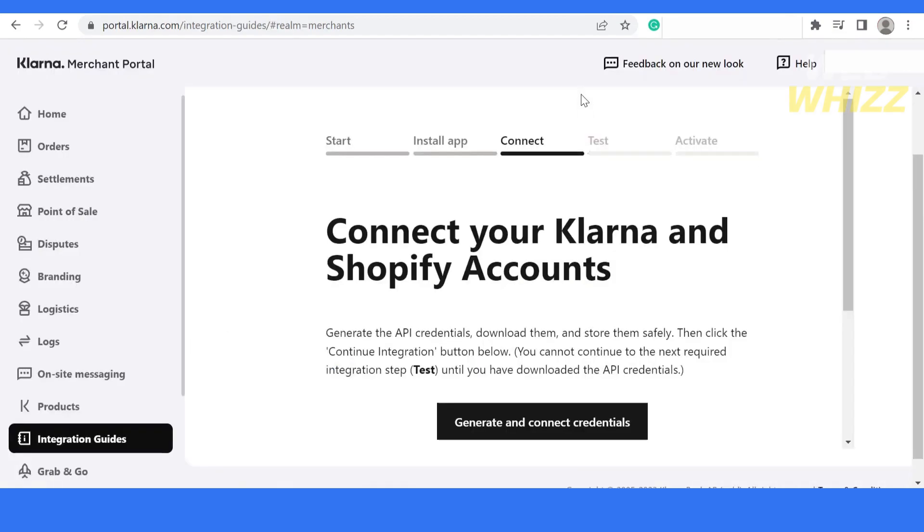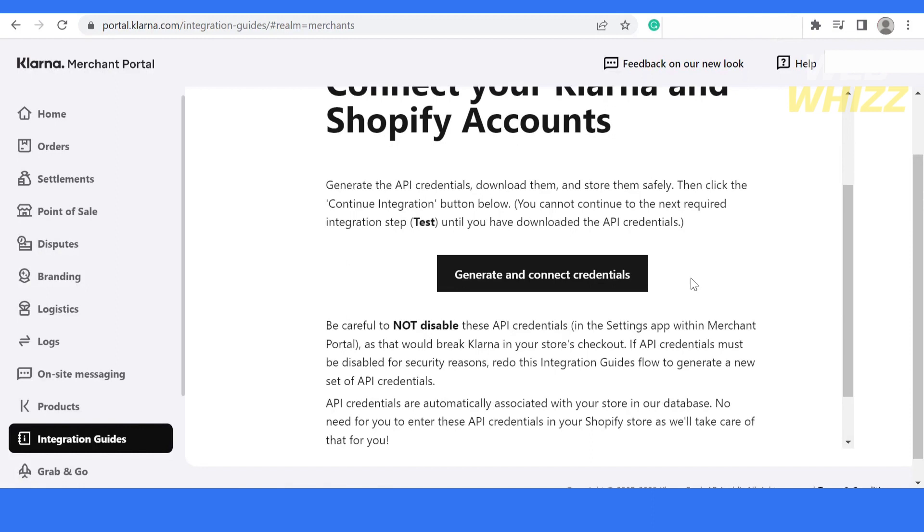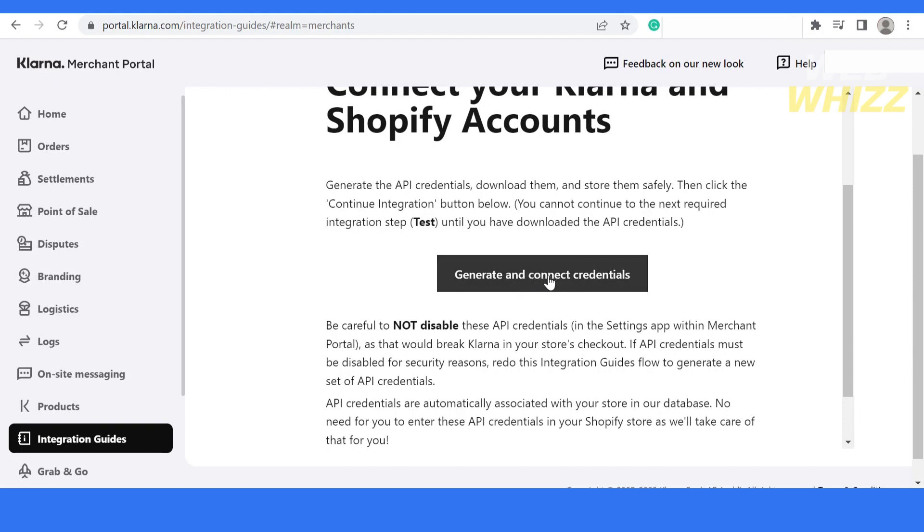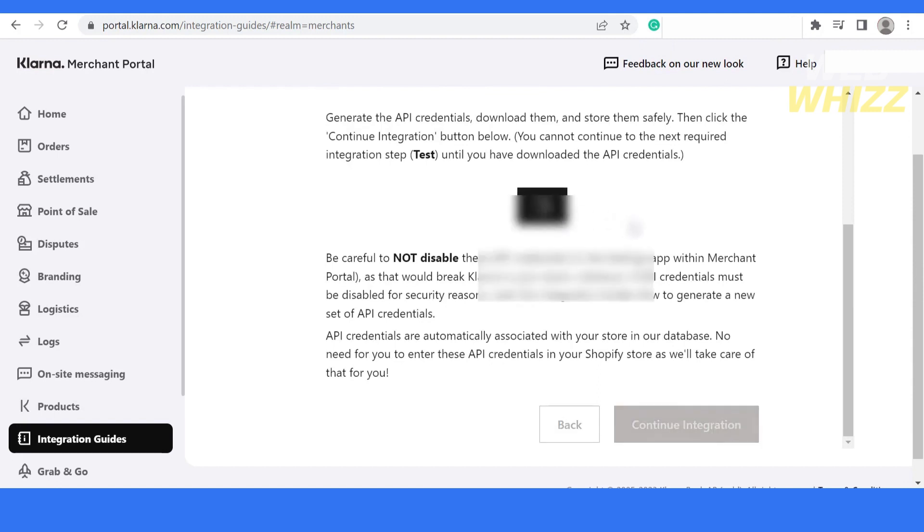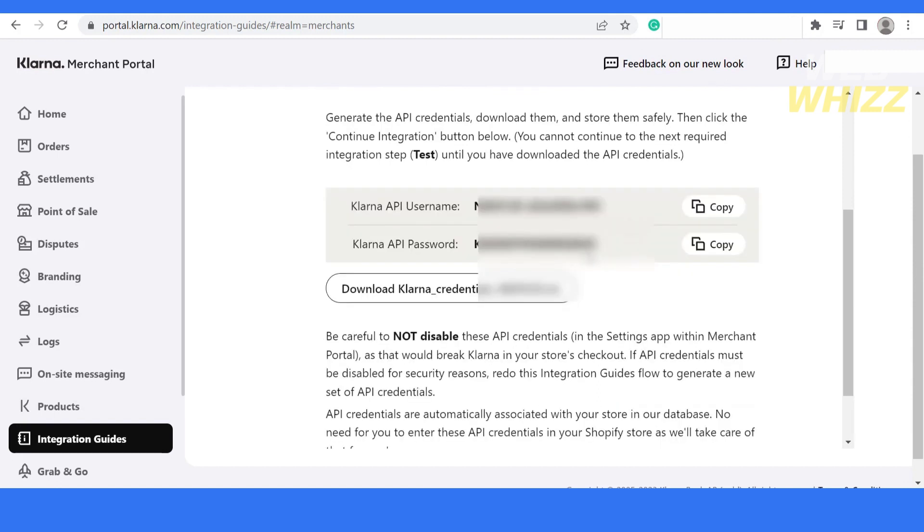Now after installing the app, I have to generate the API credentials, download them safely, and then click the continue integration button below. We have to click on the generate and connect credentials button. These are the Klarna API username and Klarna API password.